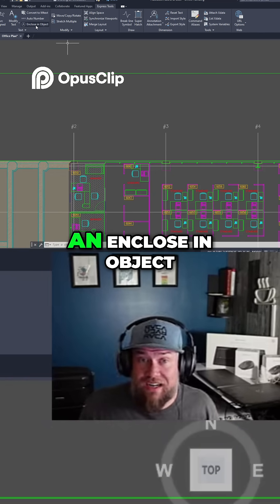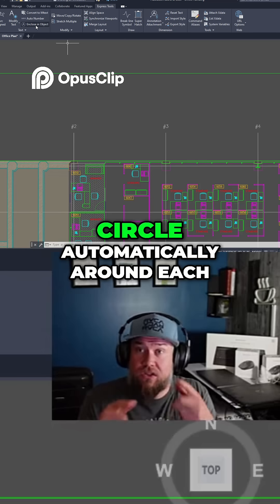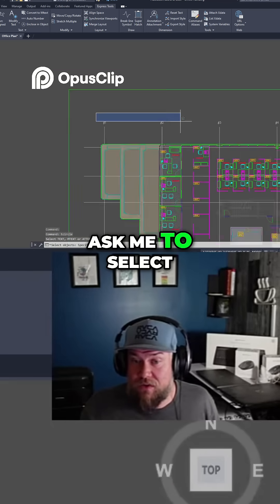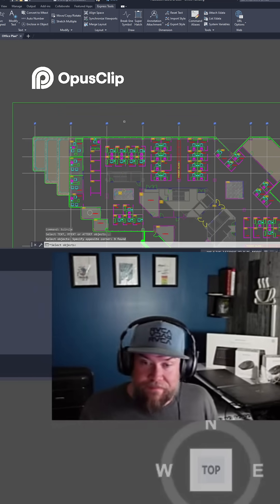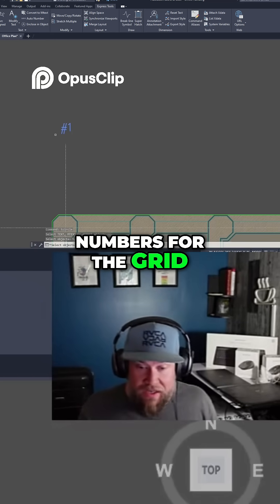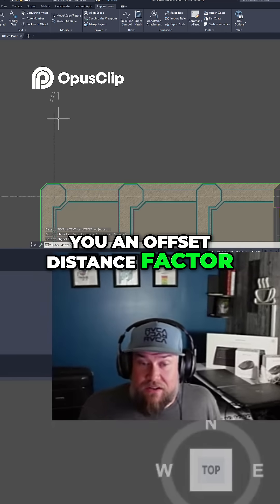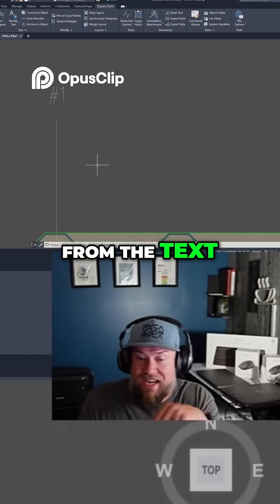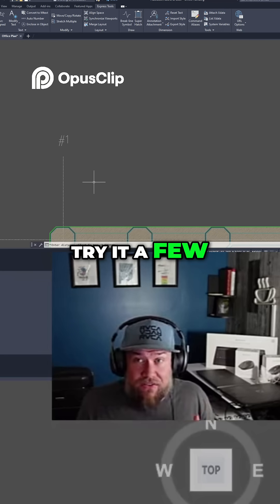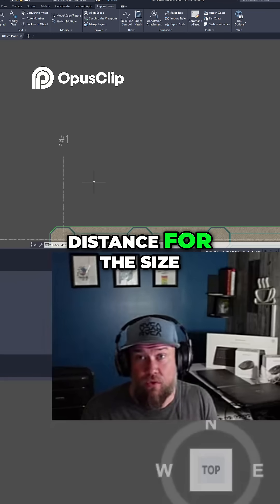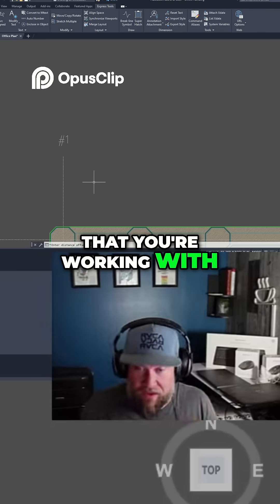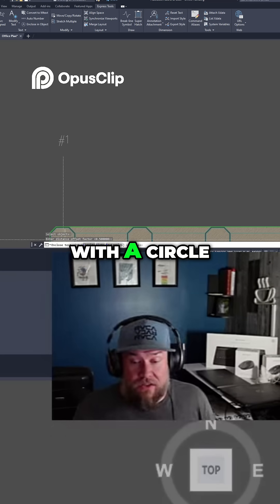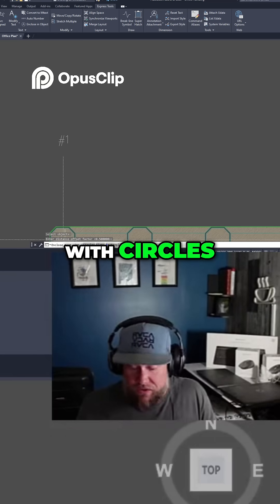The second part is that there is also an 'Enclose in Object' command, which will draw our grid circle automatically around each of our grid numbers. Clicking that command up top will ask you to select all of your objects — zoom out, select each of the numbers for the grid, and hit enter. It will then ask for an offset distance factor: the distance in your current units that you want the circle offset from the text. I've got mine set to 0.5 — you can play around with this. Hit enter to confirm, and it will ask whether to enclose your text with a circle, a slot, or a rectangle. We'll stick with circles, but you can explore the different options.